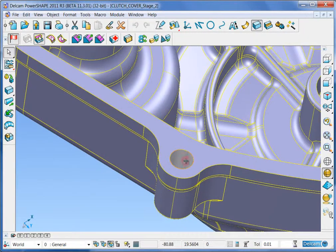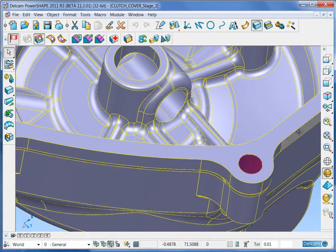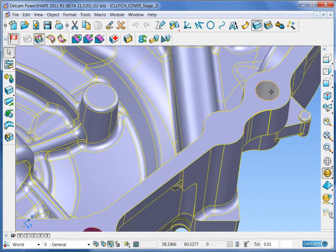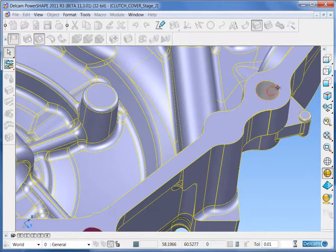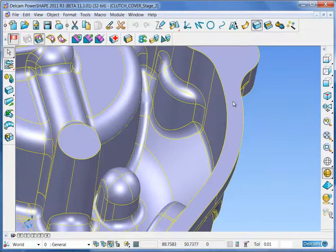Select the hole, shift select the next and so on all the way round the outer edge of the part.